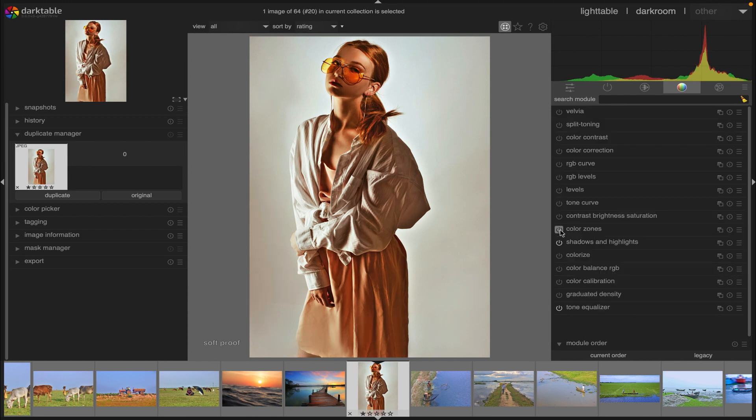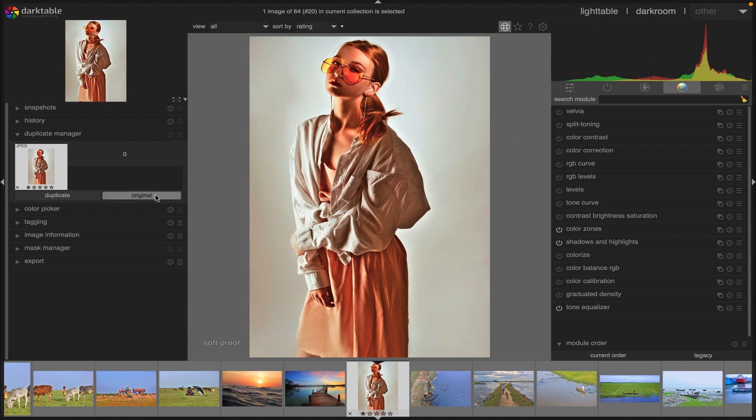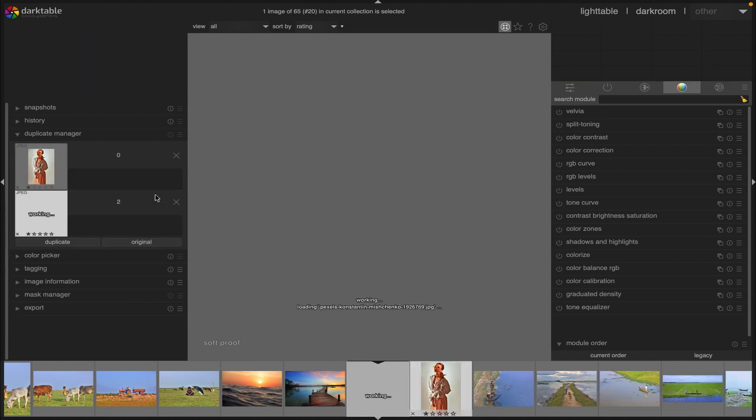This is before and this is after. Just to show you, now I'm going to duplicate the original image and work again.